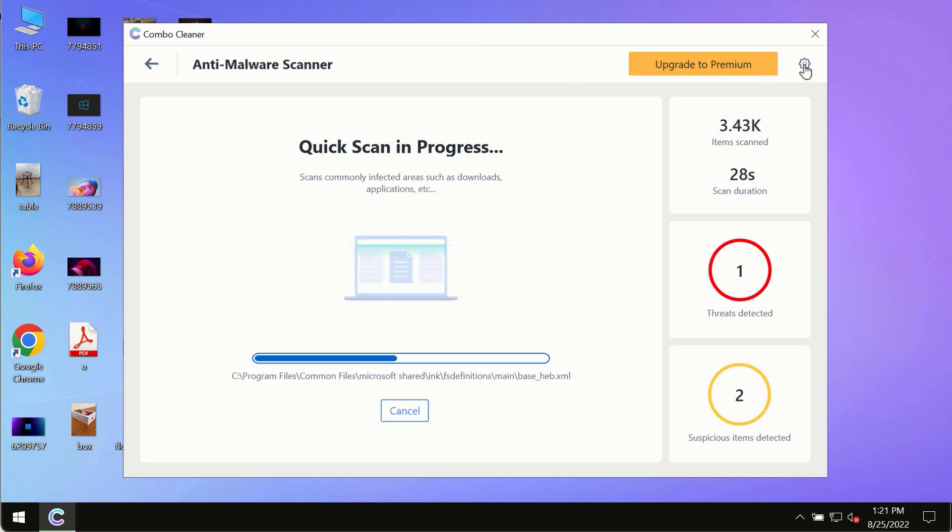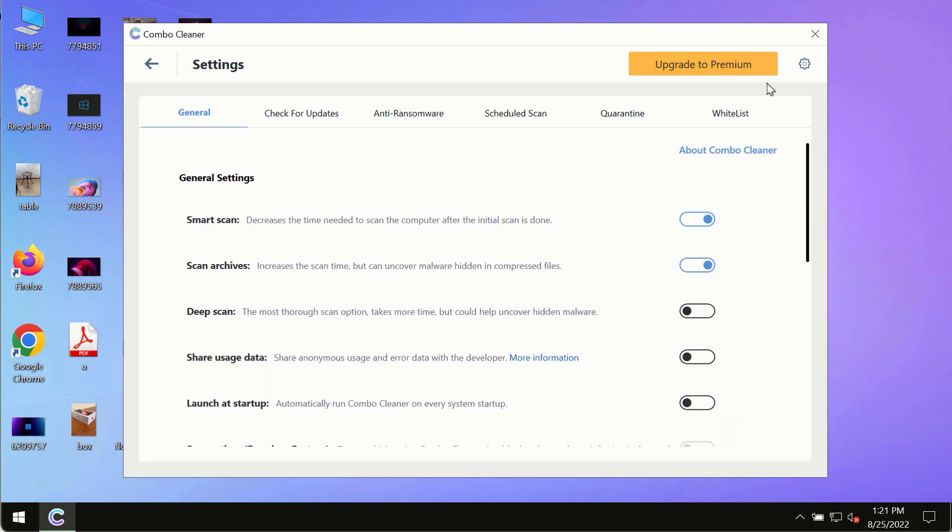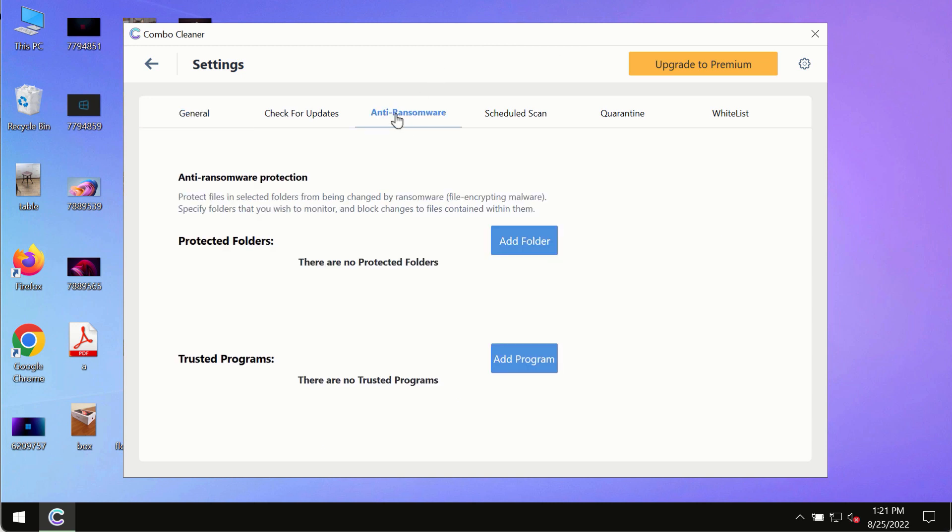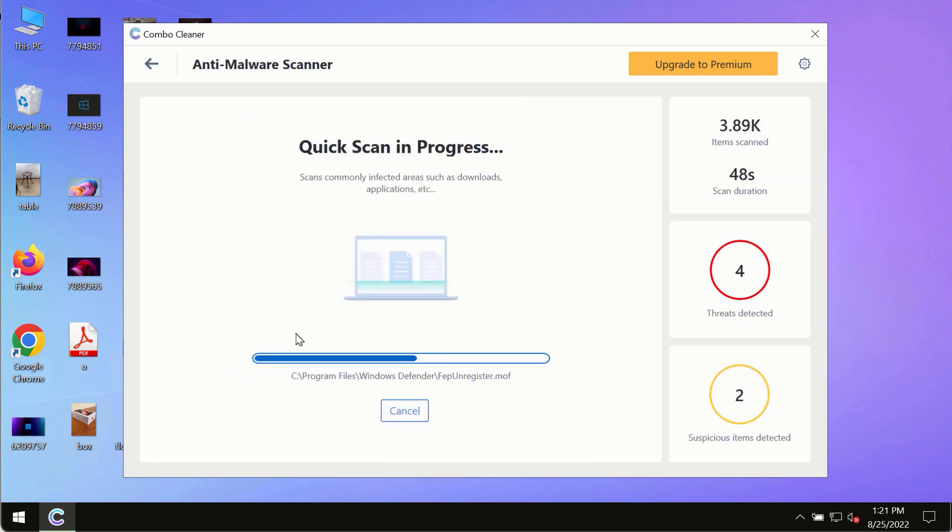While the scanning by ComboCleaner is taking place, please pay attention to several features in ComboCleaner such as anti-ransomware. This feature for instance allows to help you to add several folders that will always be protected against ransomware or malware attacks.